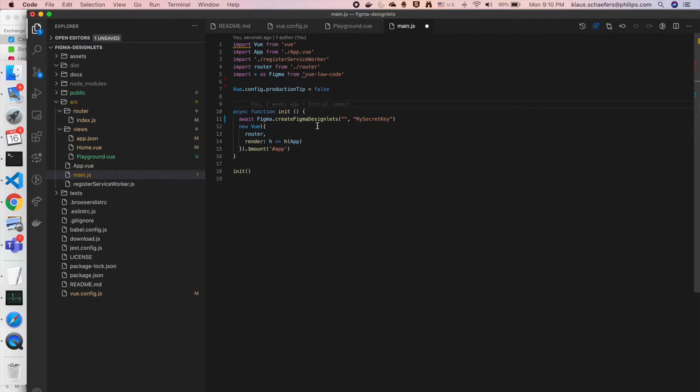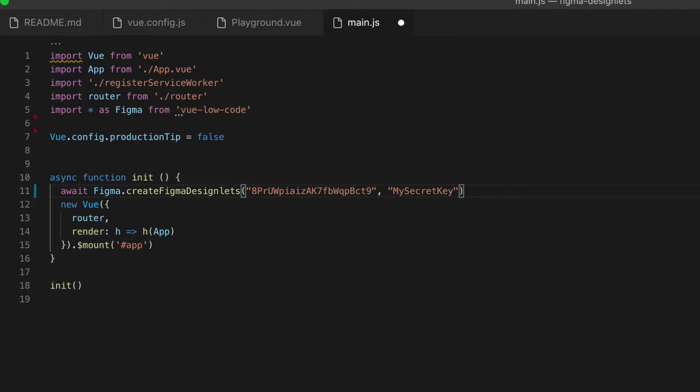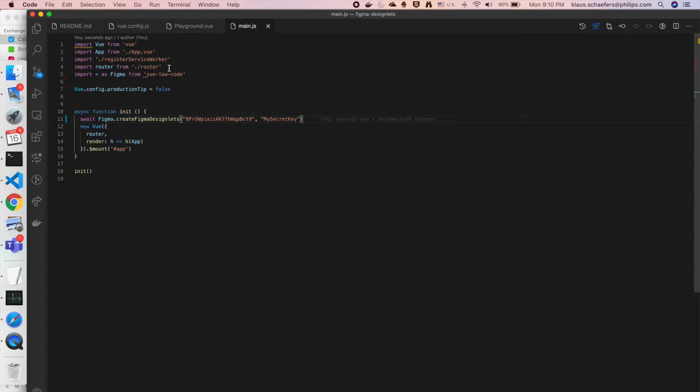Now we change to VS Code and there we import the design. We just copy the file ID from the URL and we also need our secret access key that we can get in the Figma settings.